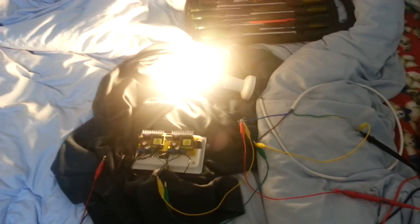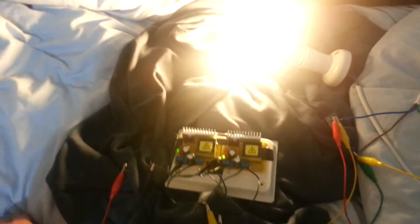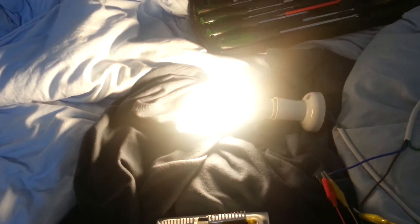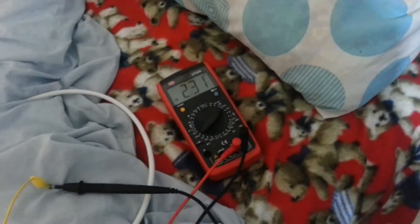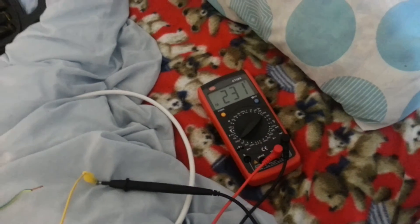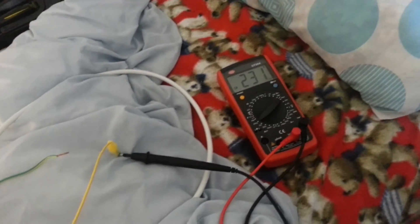As you can see here, the boost converters are more than capable of powering a rather decently gutsy LED. And as you can see over here, we're getting a constant 231 volts DC of electrical energy.